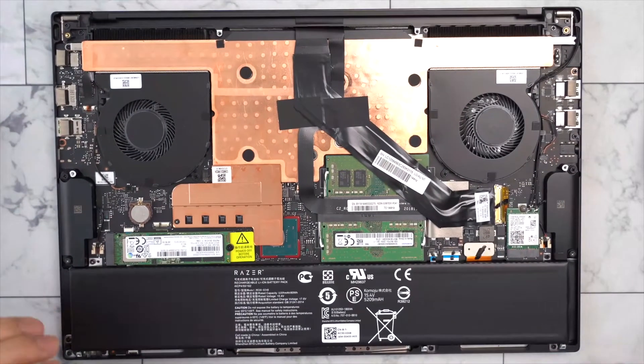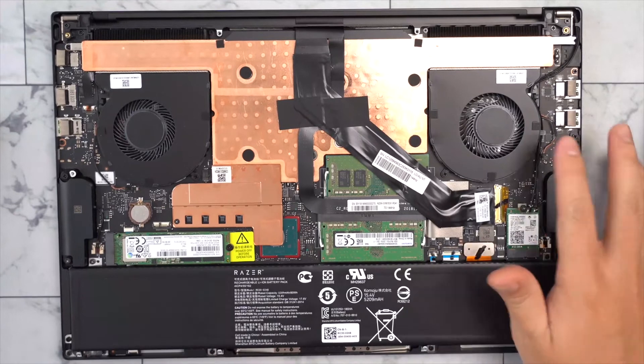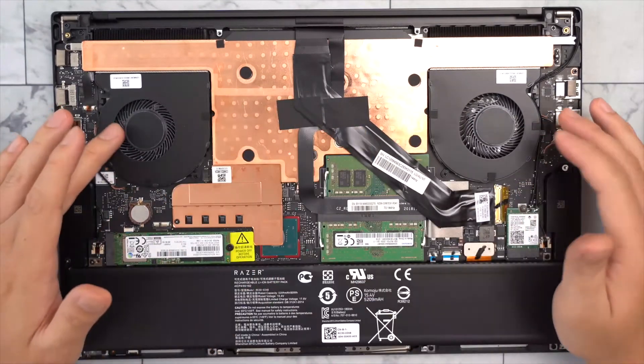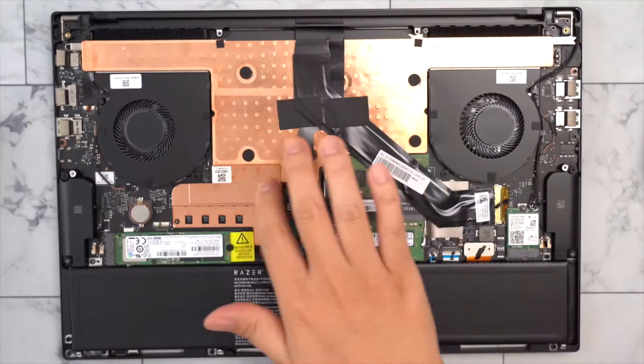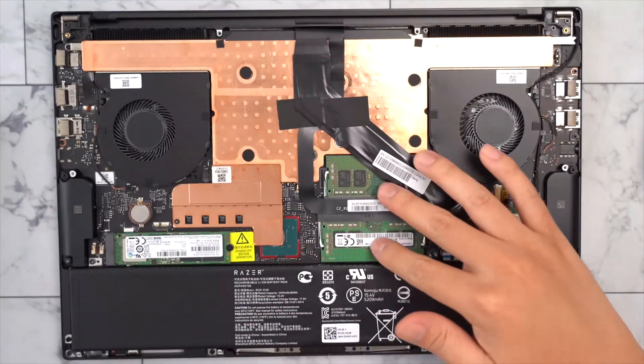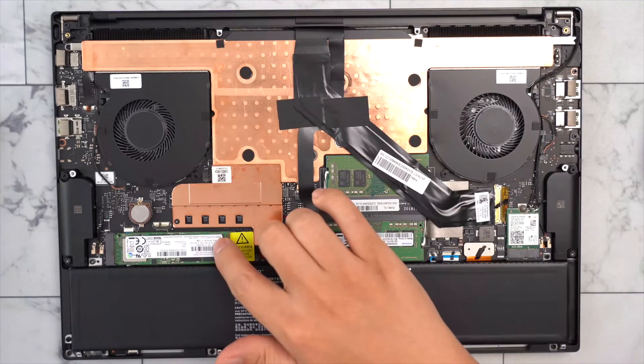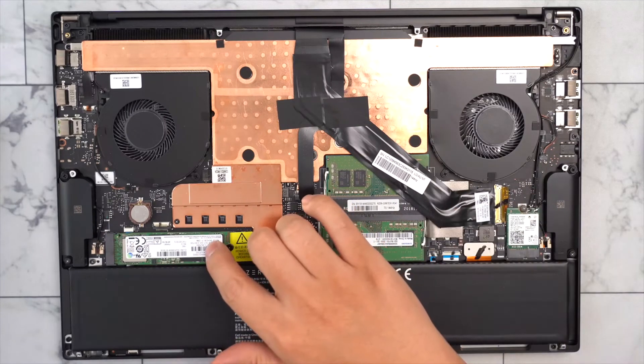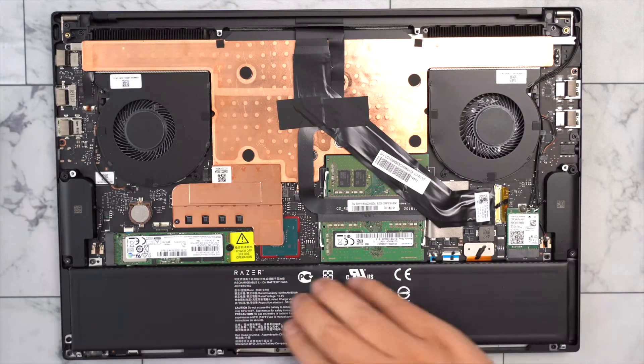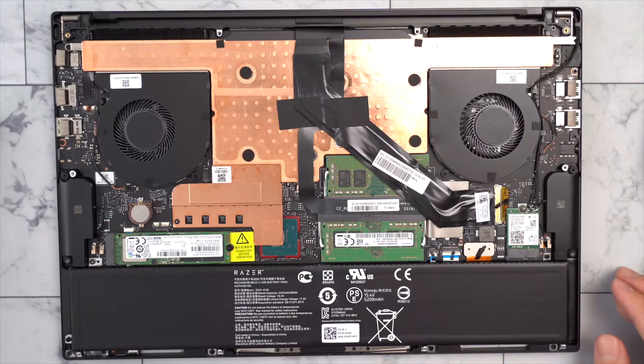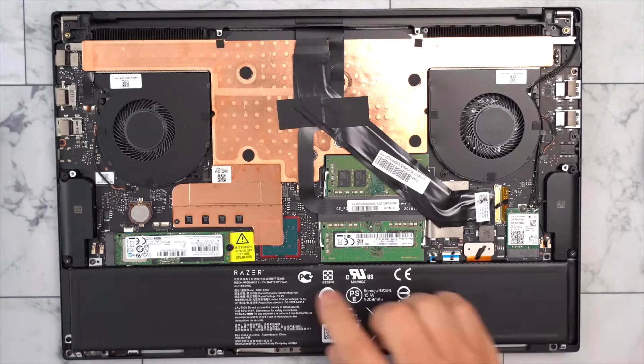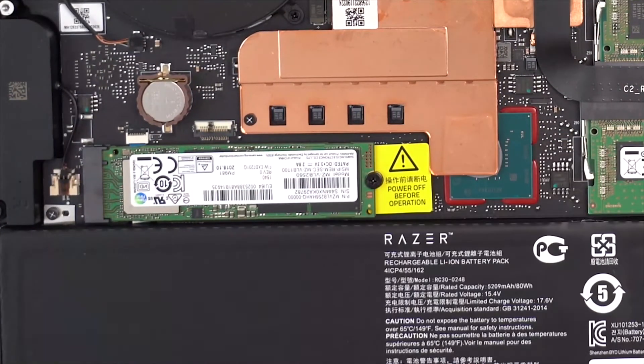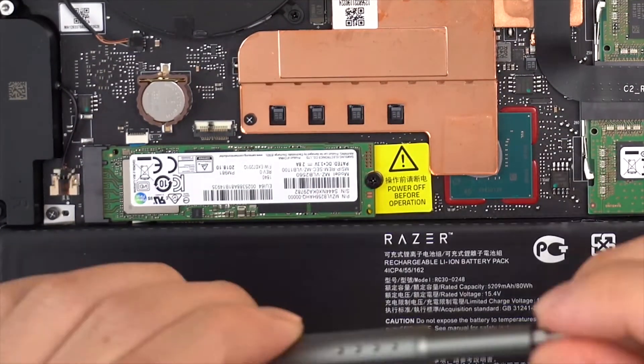So you can see there are two fans, one for the CPU and one for the GPU, two RAM slots, a SSD card slot, and a WiFi card, and an 80W battery. So this is the part we are going to upgrade, the SSD.